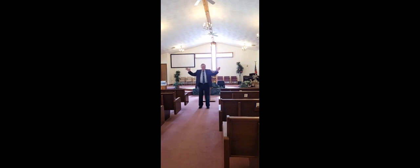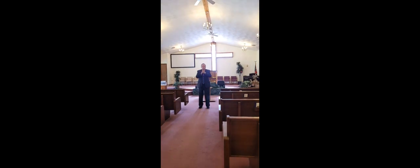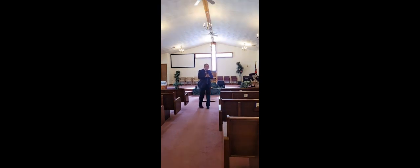Father. I ask you to bless. These precious people here. And out there. That have heard this. Bless them mightily this week. In Jesus' name. Amen. We love you. God bless you.